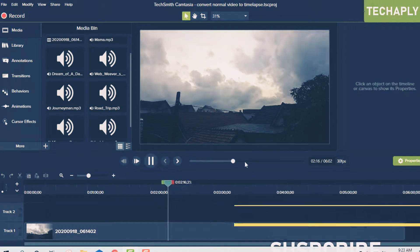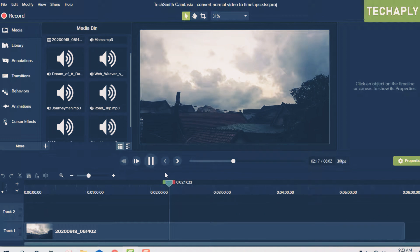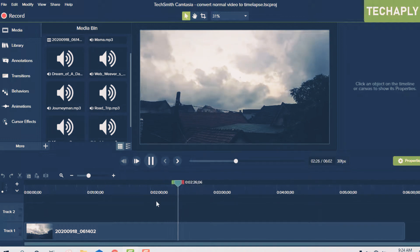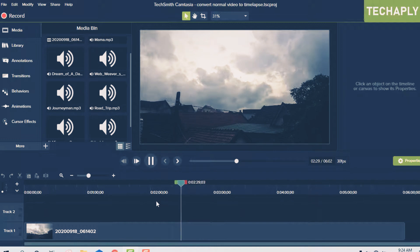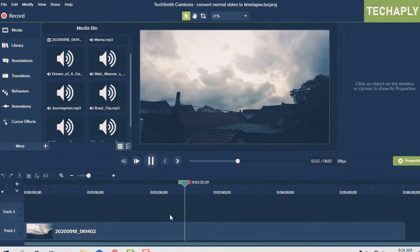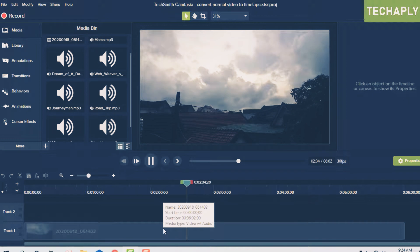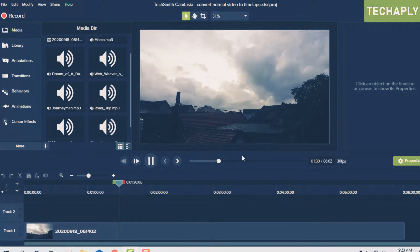Basically, we understand that time-lapse video in a very basic way is increasing the speed of the video to turn your normal video into a time-lapse. So to do that in your video editor...